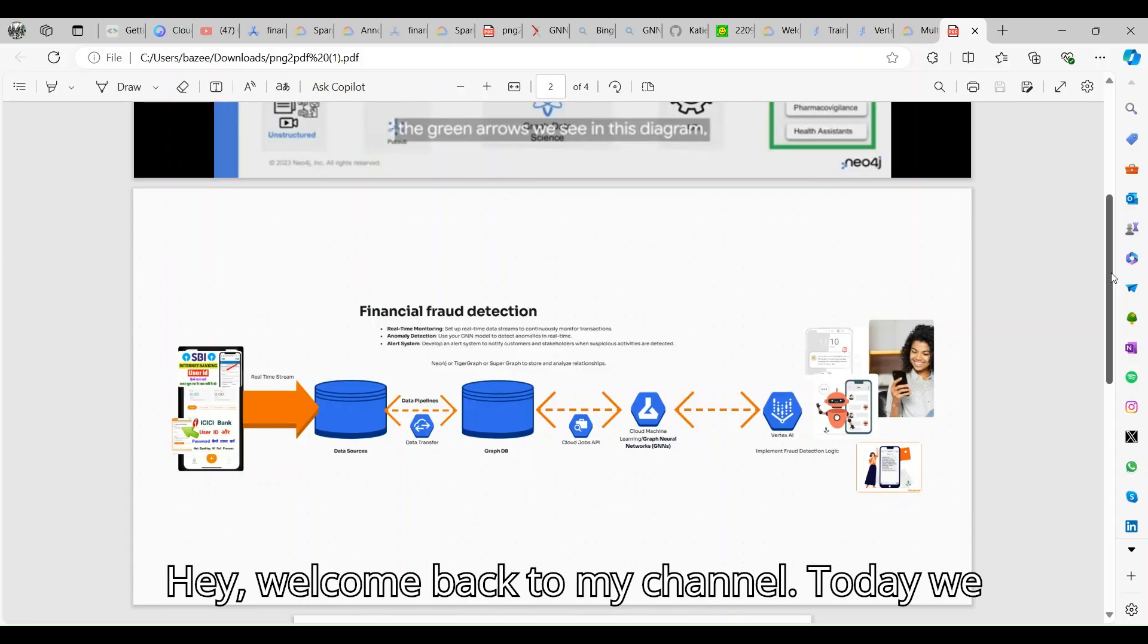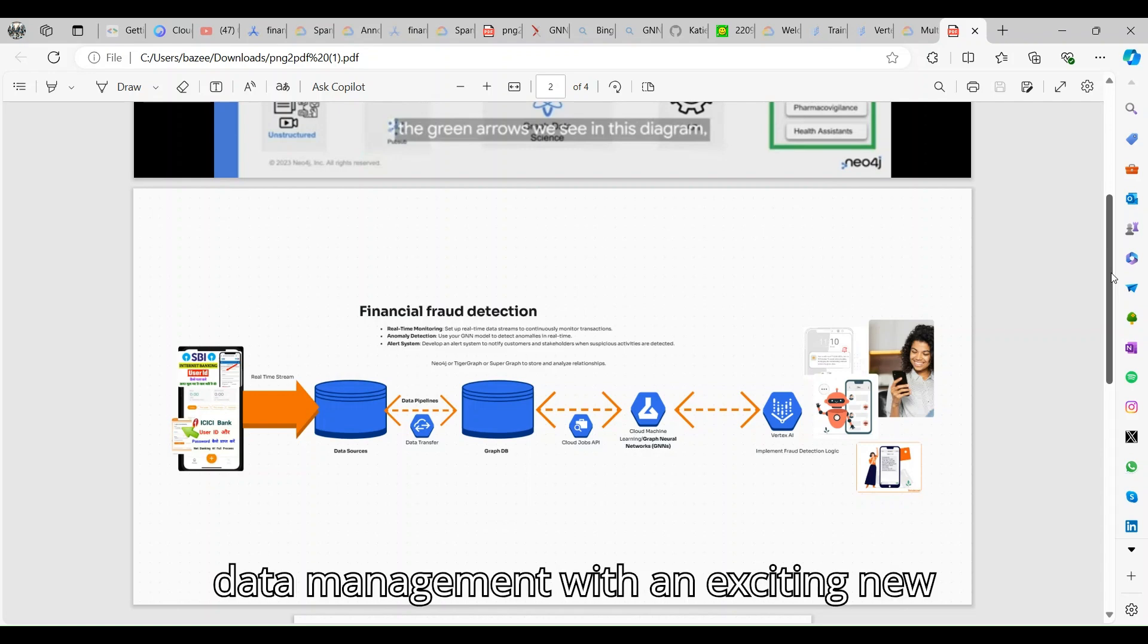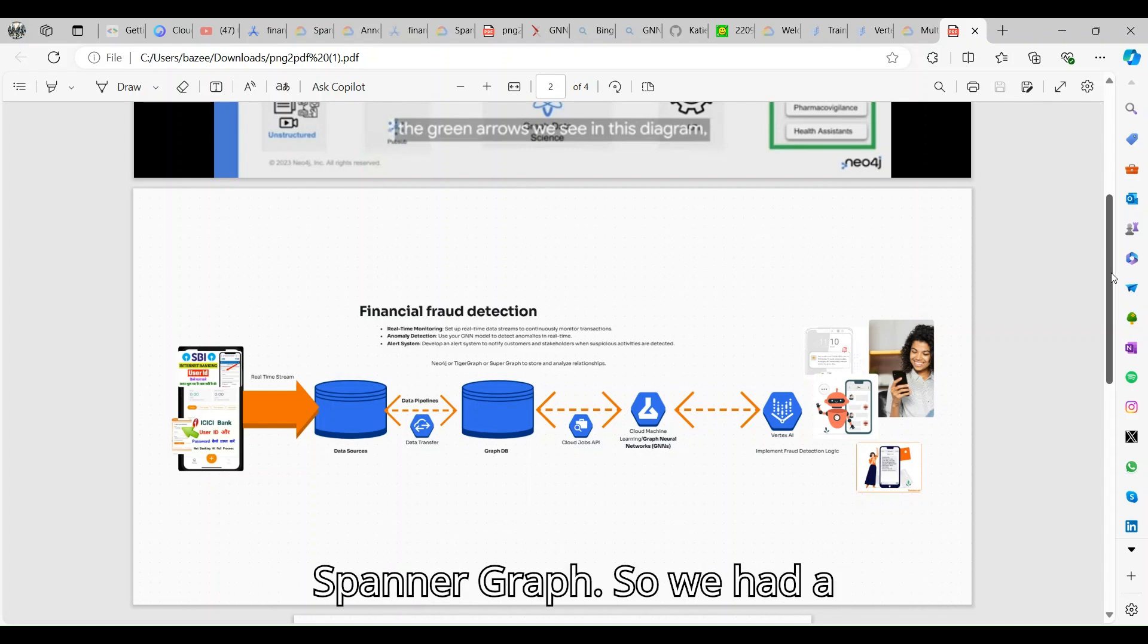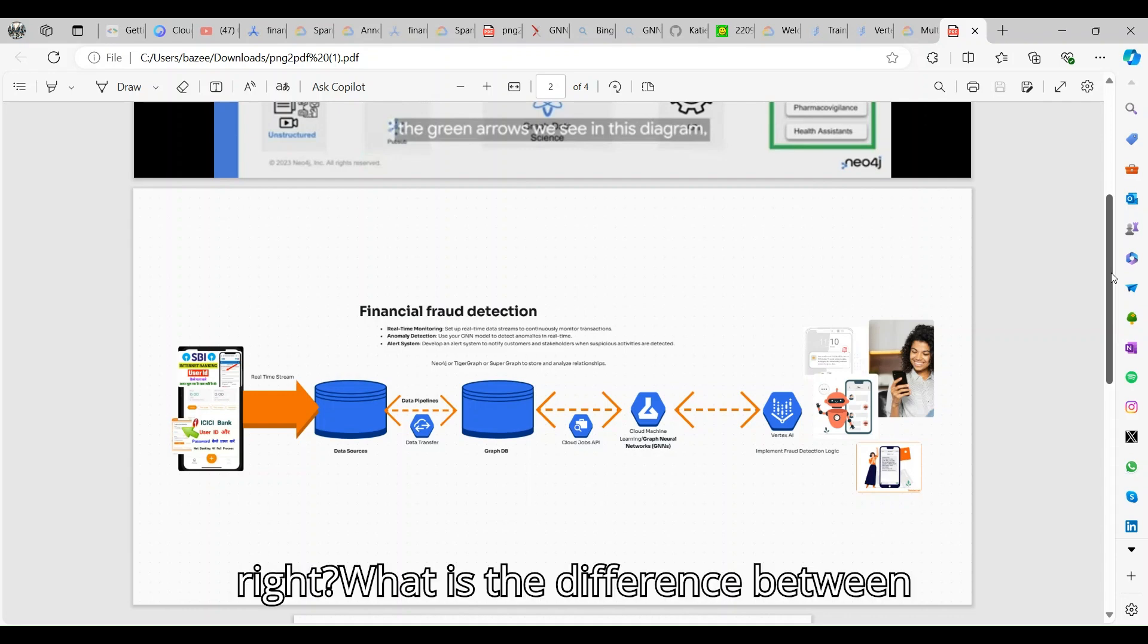Hey, welcome back to my channel. Today we are diving into the future of data management with an exciting new offering from Google Cloud: Spanner Graph. We had a code graph, right? What is the difference between graph DB and Spanner Graph?